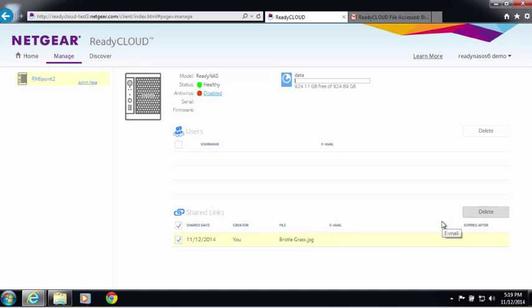It's as simple as that. Once you store all your files in ReadyNAS, you can access it through ReadyCloud and send the file as a link.